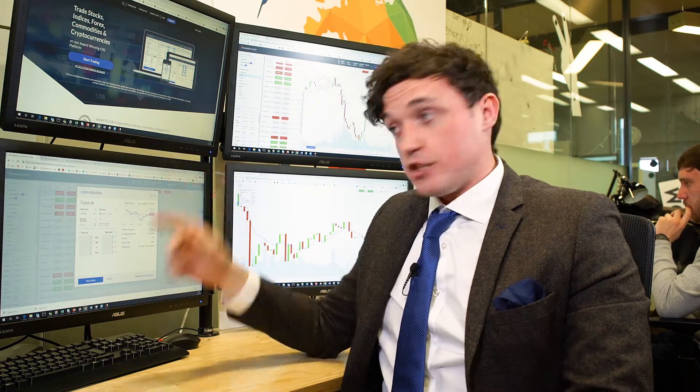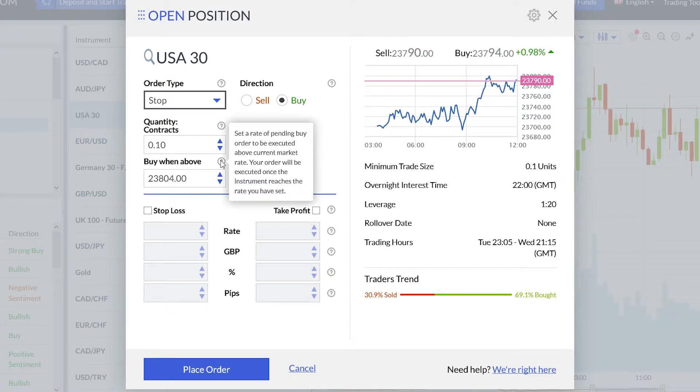Limit and stop orders: a buy limit, for example, would be an order to buy a given market at a rate lower than where the market's trading now. A stop is the opposite — an order to buy the market at a price higher than where it is at the moment. The same is true for sell orders, obviously the opposite applies. Do remember as well that in this deal ticket there's an explanation of each order type.